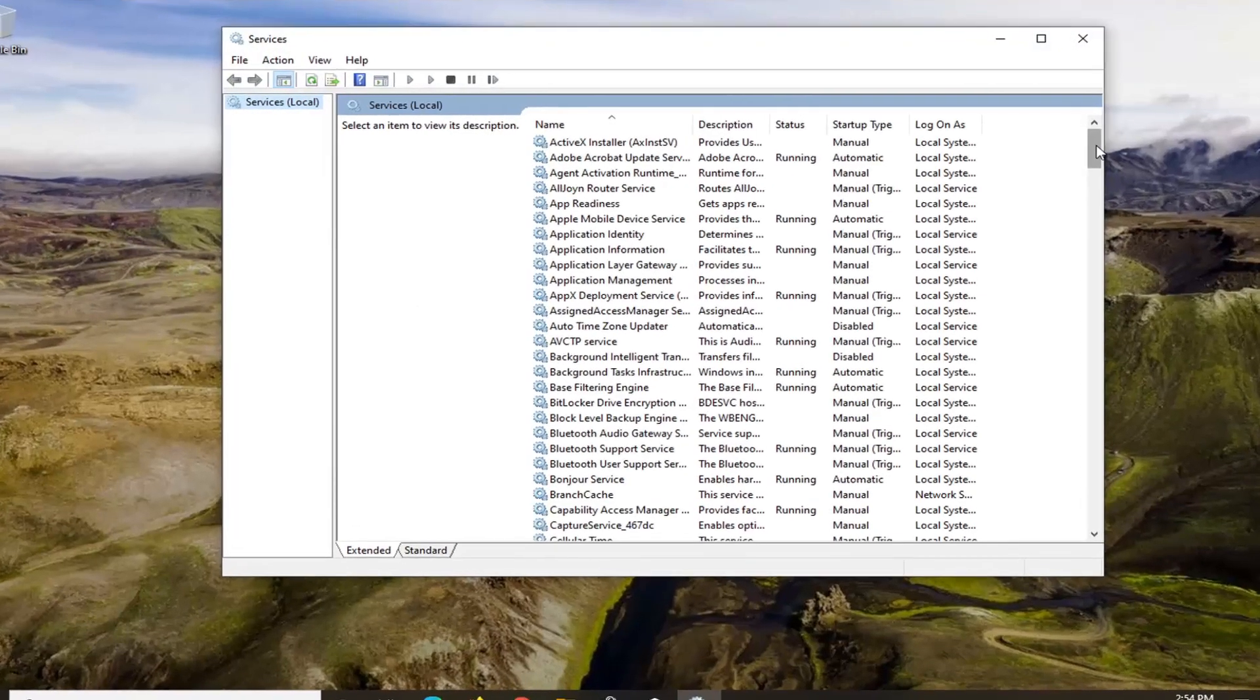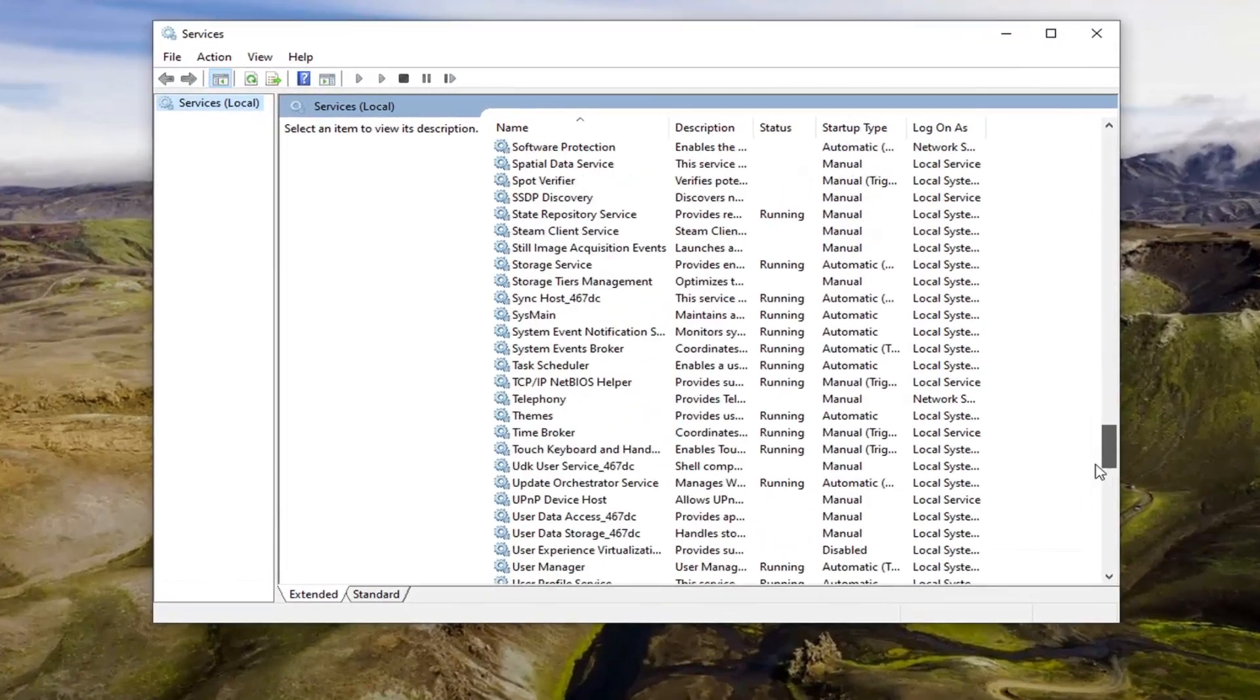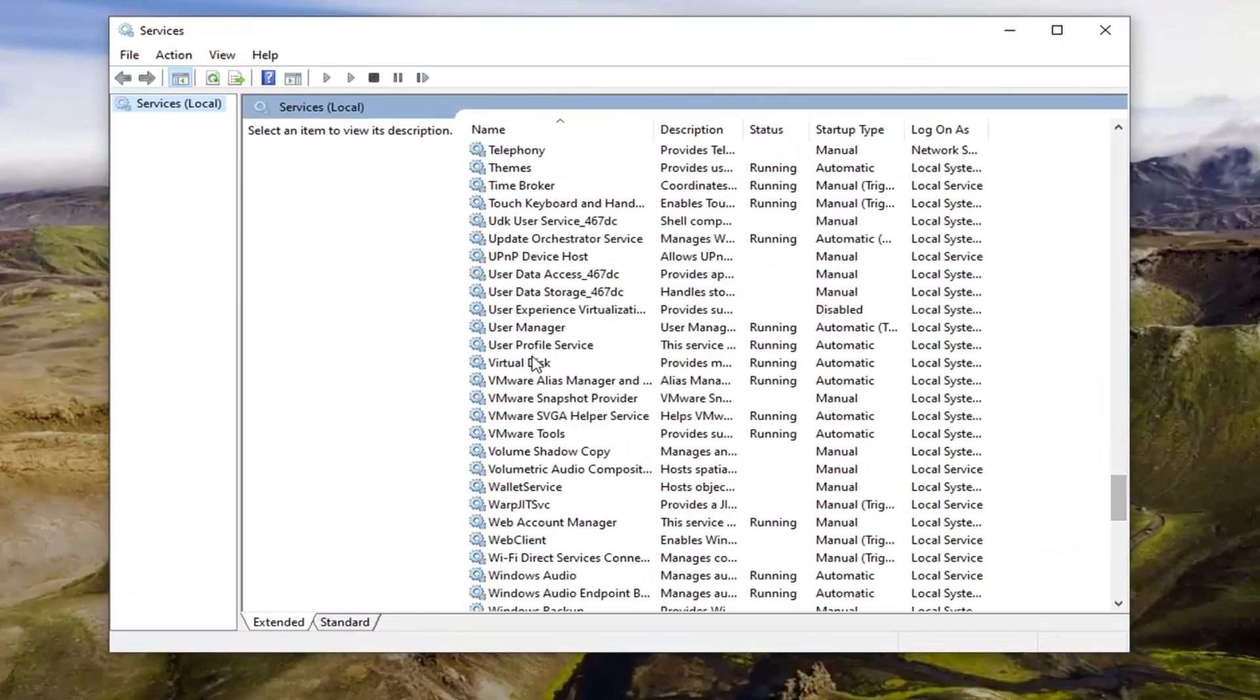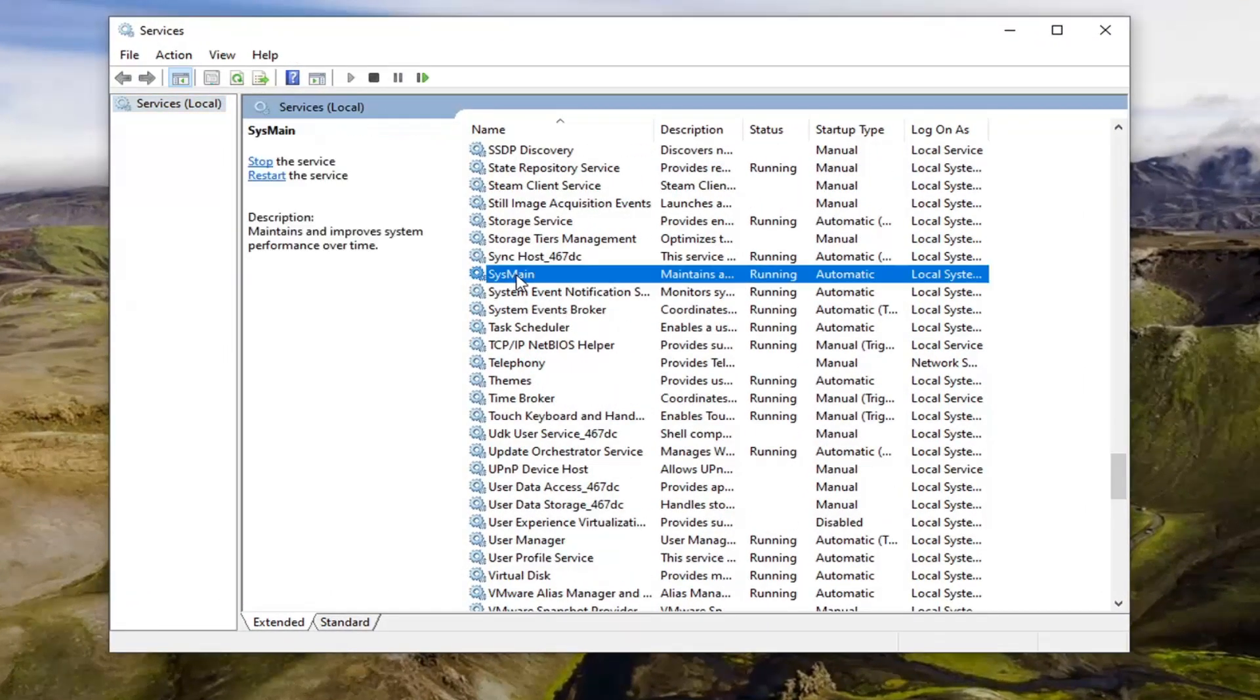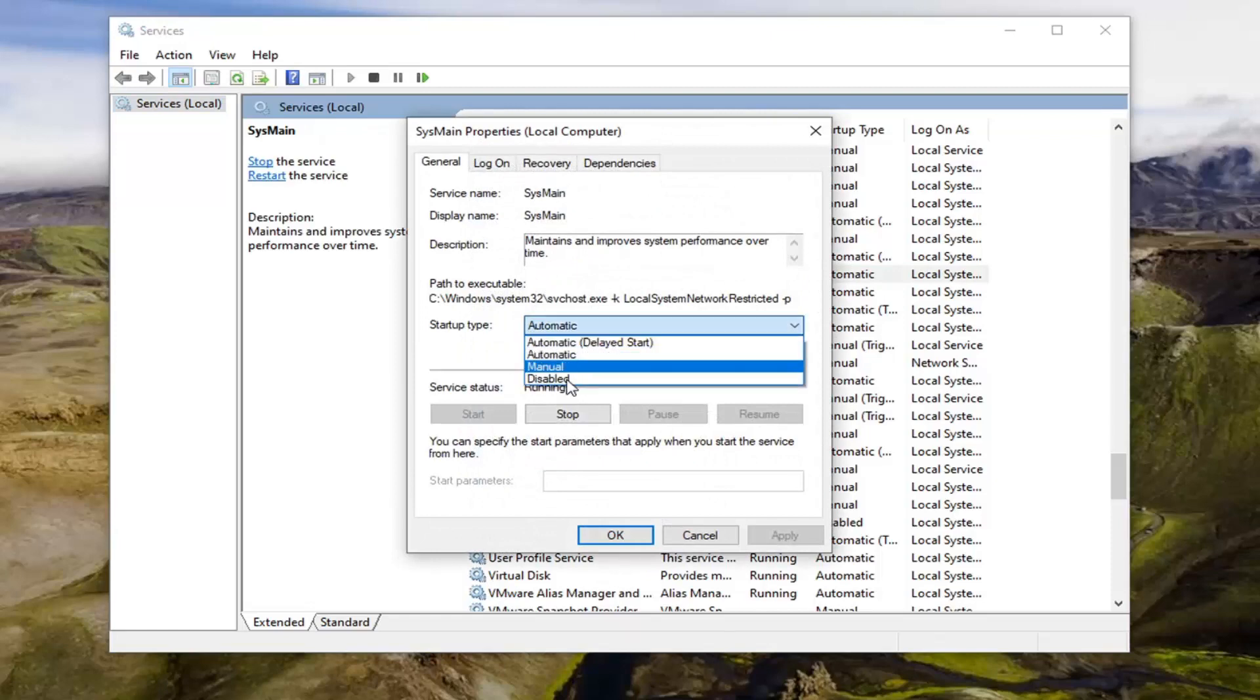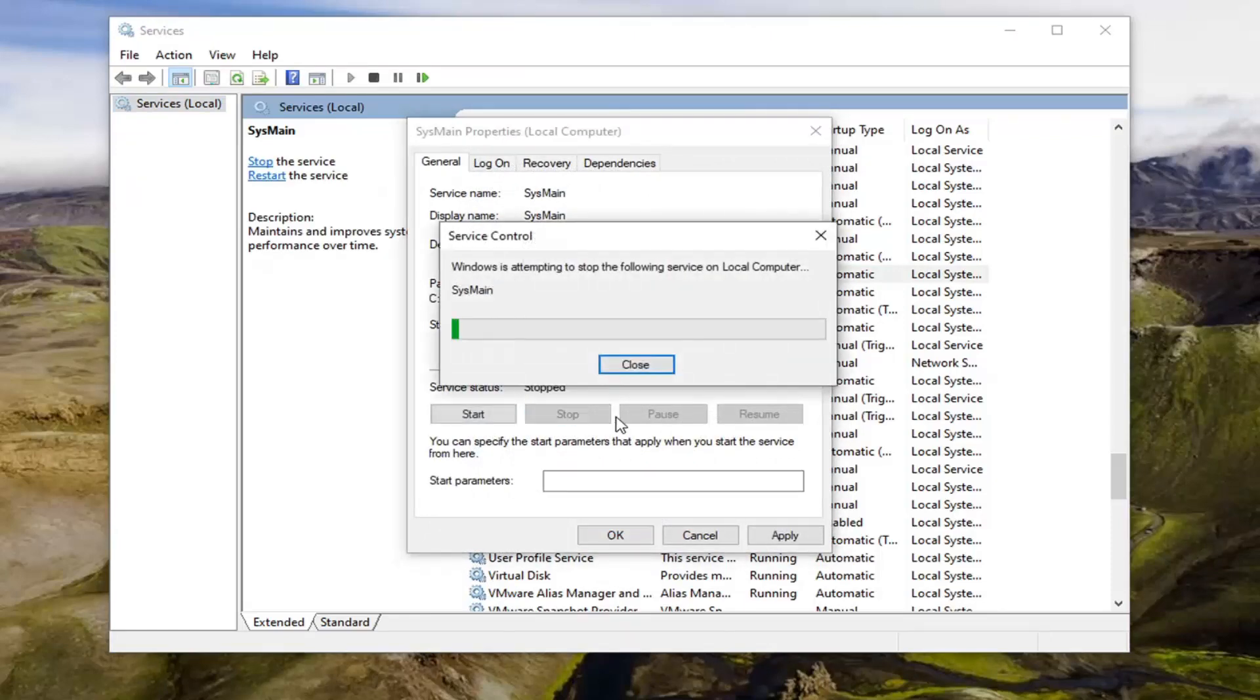You're going to scroll down and locate the SysMain service. Go ahead and double click on that. Set startup type to disabled, and if the service status is running, go ahead and select the stop option.